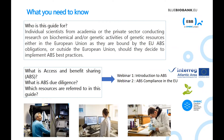This guidance is aimed at users of genetic resources from academia or the private sector who are conducting research on biochemical and/or genetic activities of genetic resources, either based in the European Union and bound by EU ABS obligations, or those outside the European Union who decide to implement ABS best practices. To understand the different steps of this guide, you need to know what is access and benefits sharing, what is ABS due diligence, and which genetic resources are referred to. You will find answers in the first two webinars or in the first page of the Seek, Keep and Transfer guide.